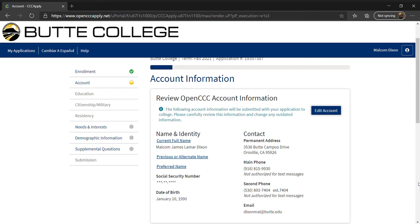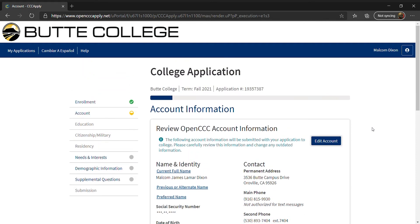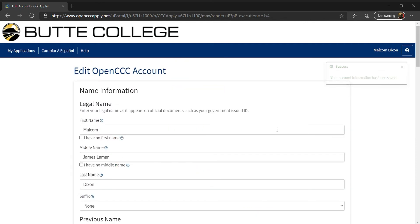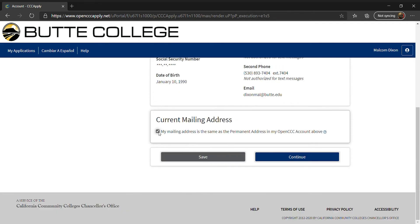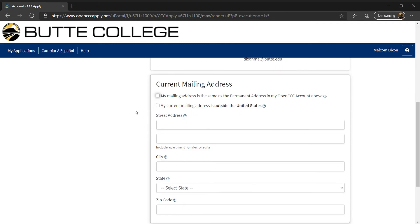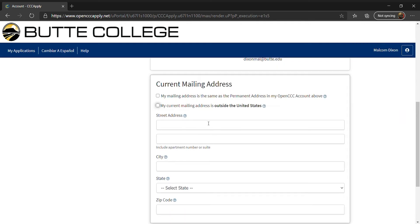Please review your OpenCCC account information to ensure it is correct. If you need to make changes, select Edit Account. Next, indicate if your mailing address is the same as your permanent address from the OpenCCC account. If applicable, indicate if your mailing address is outside the United States. If your mailing address is different from your permanent address, enter your mailing address in the field below.